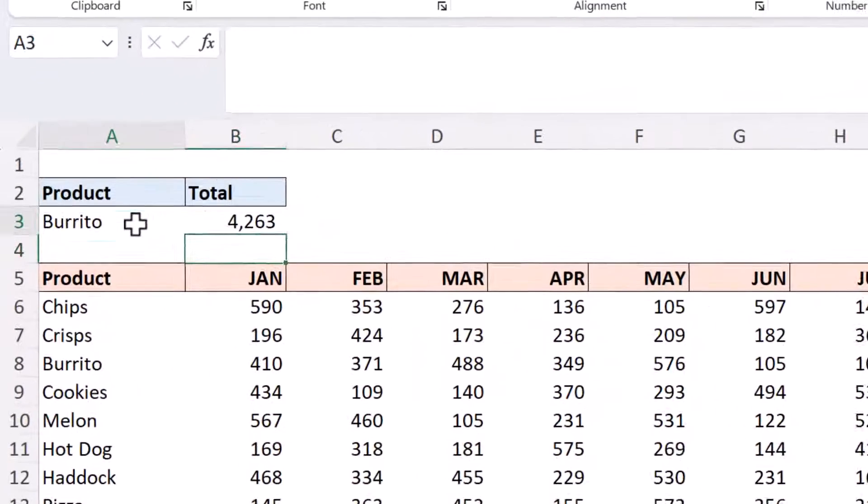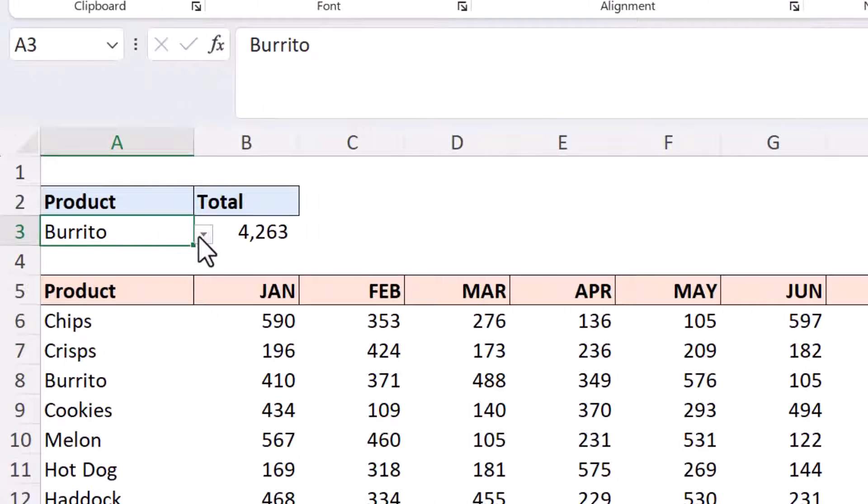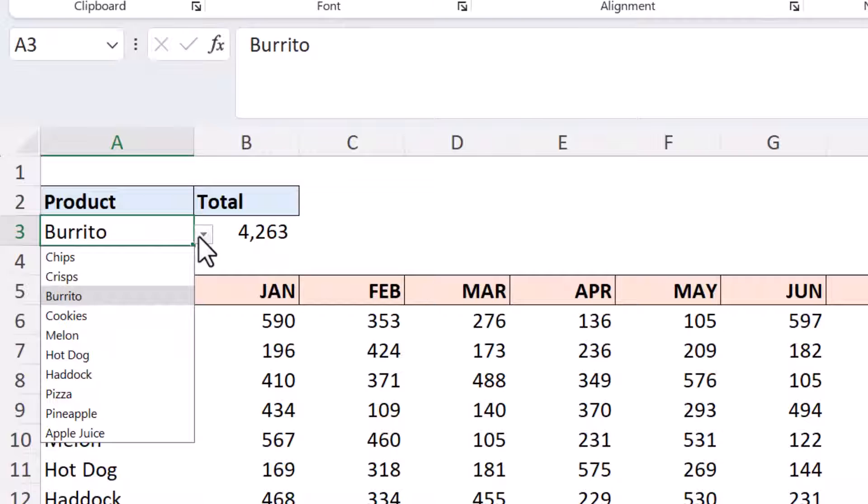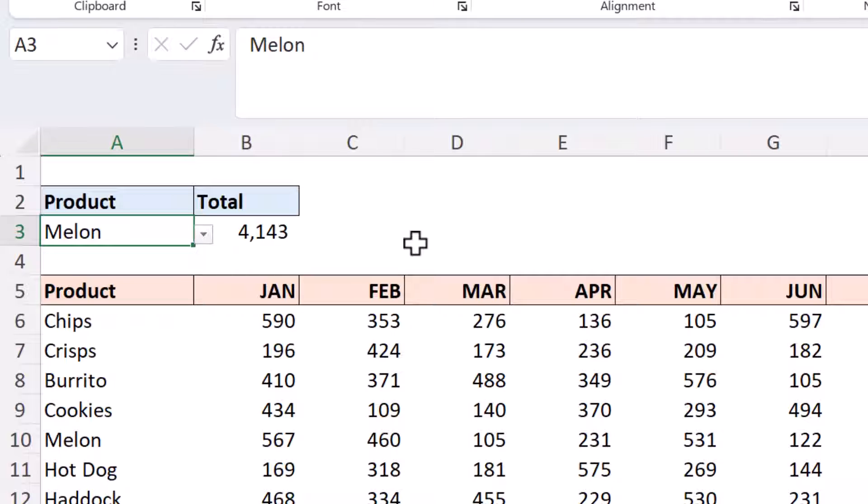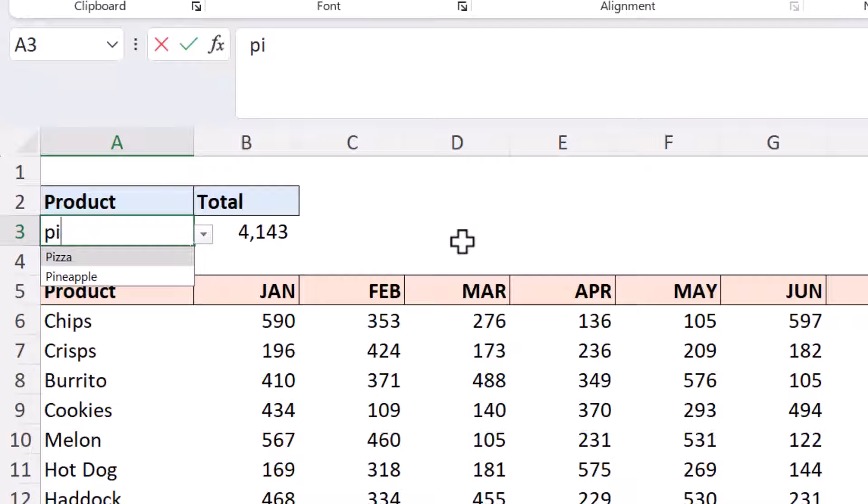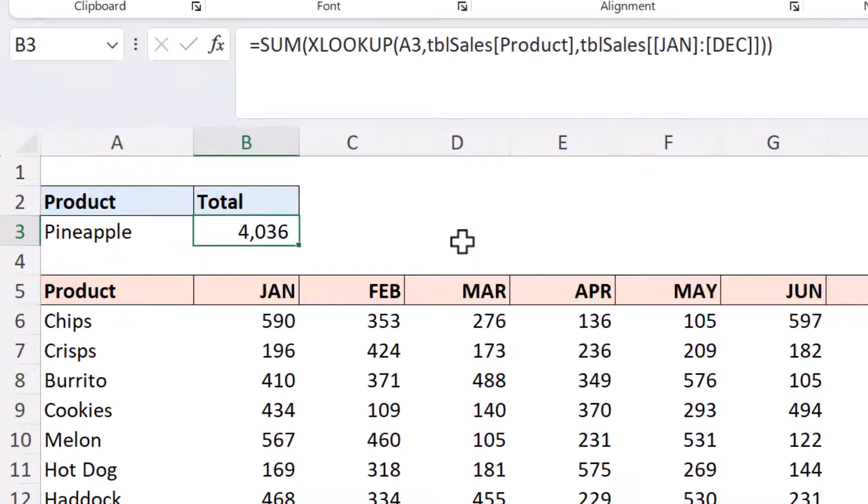One just needs to change the products in the drop down of A3 for example Melon and that will work. And in Excel 365 one can even start typing in that drop down and utilise that searchable aspect and the sum function is triggered. I love that.